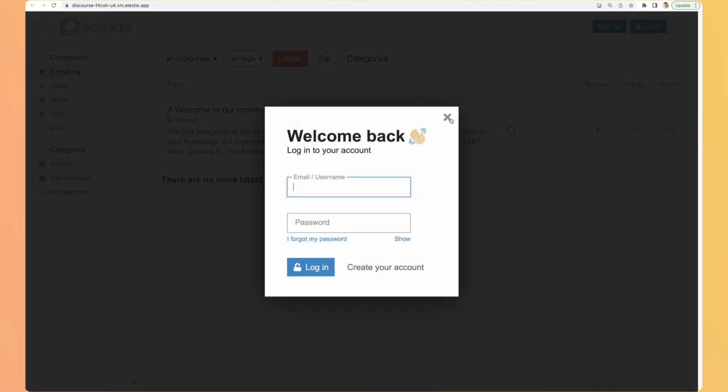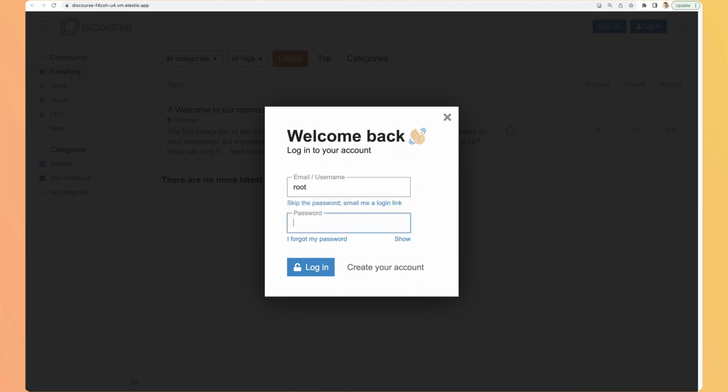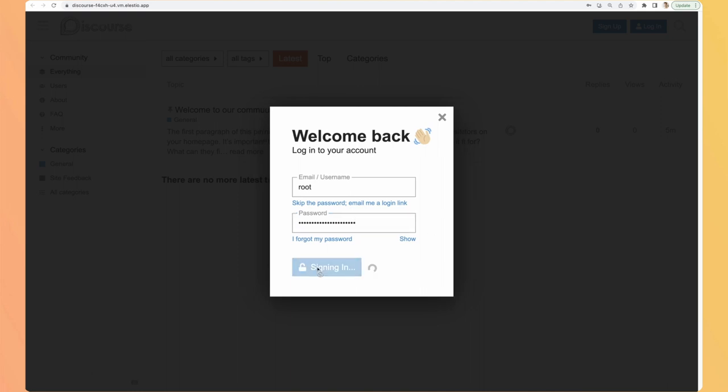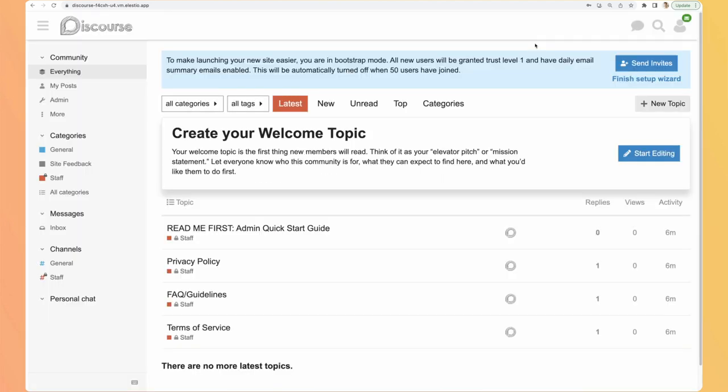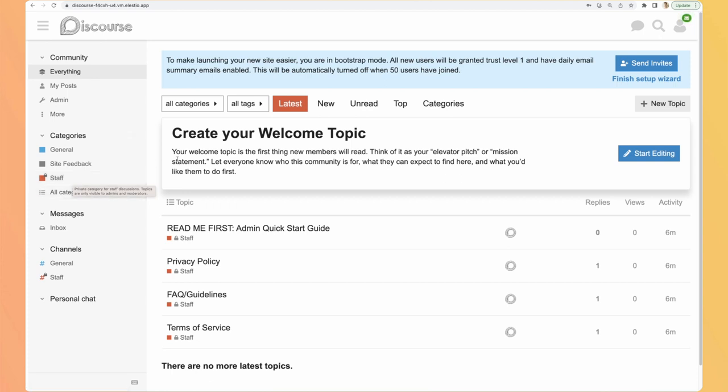So hit login, write root, which is the default account that LSTO creates, and paste the password from my clipboard and hit login. So now we have access to new content which is the staff category because we are the administrator and because of the rights on that account we have access to this content.